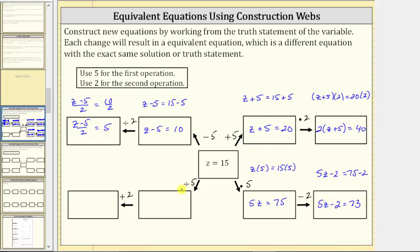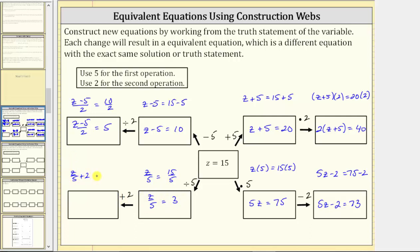Now for the last branch, the first step is to divide both sides of z equals 15 by five. This gives us z divided by five equals 15 divided by five. 15 divided by five equals three, so another equivalent equation is z divided by five equals three. Finally, the last operation is to add two to both sides, which gives us z divided by five plus two equals three plus two. Simplifying the right side gives us our last equivalent equation: z divided by five plus two equals five.